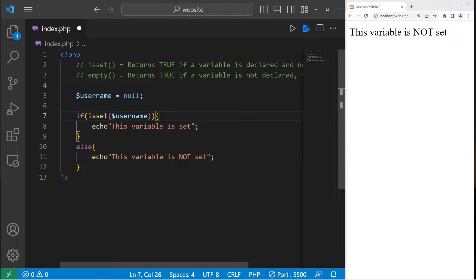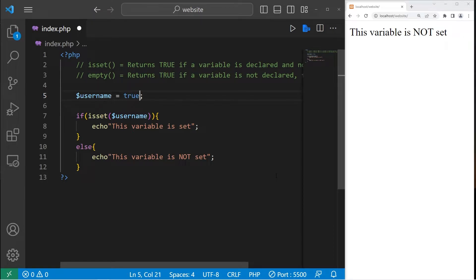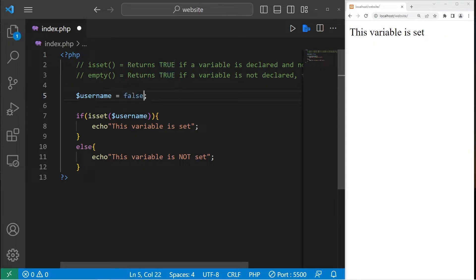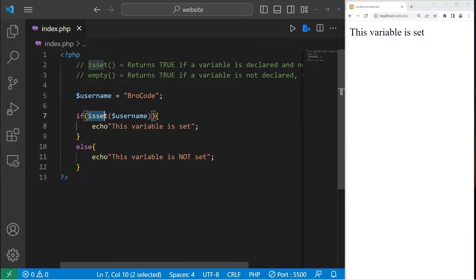What if we declare a variable and it's null? The variable is not set either. What if this value was true? This variable is set. How about false? The variable is set. An empty string — the variable is set. Type in a username — the variable is also set. Those are the circumstances in which the isset function will return either true or false.